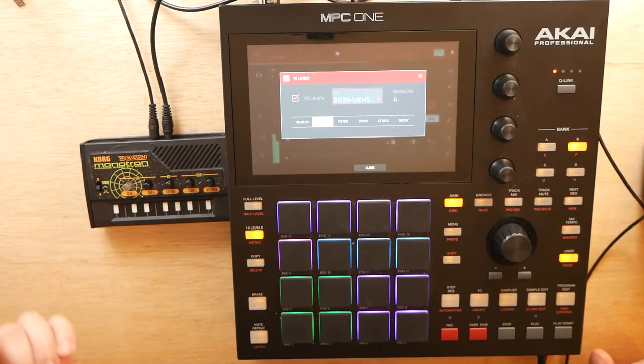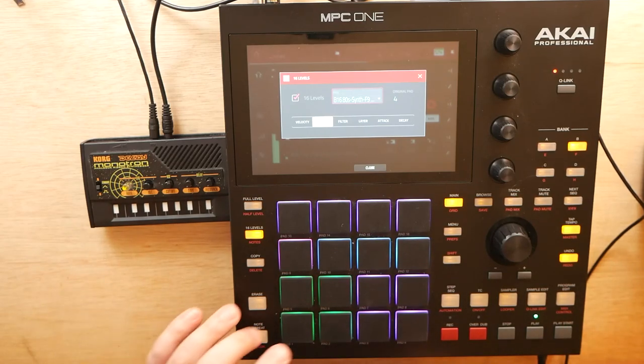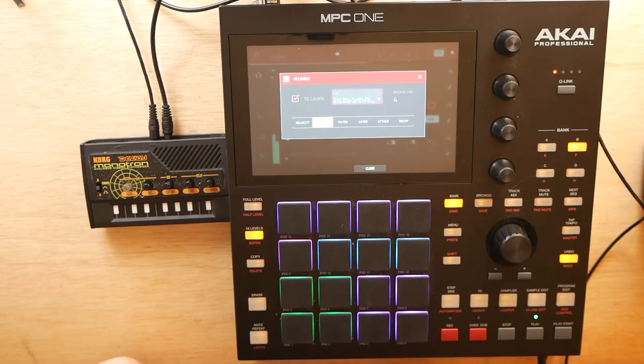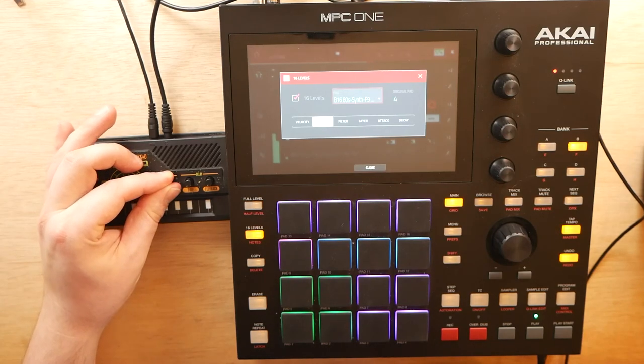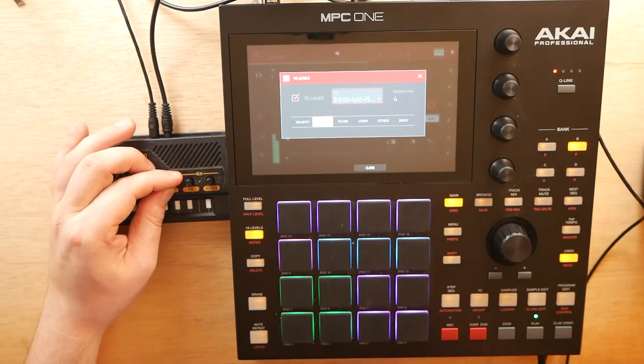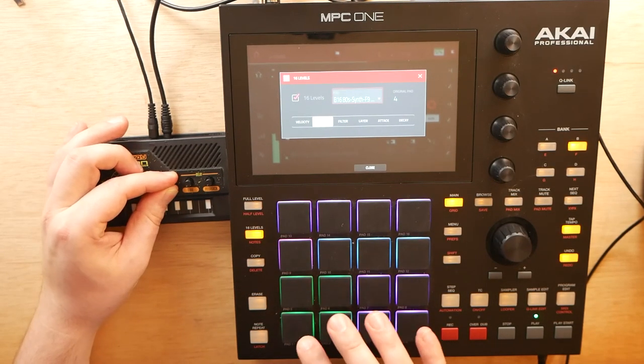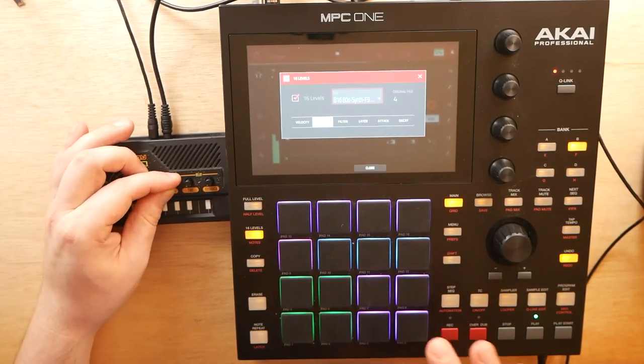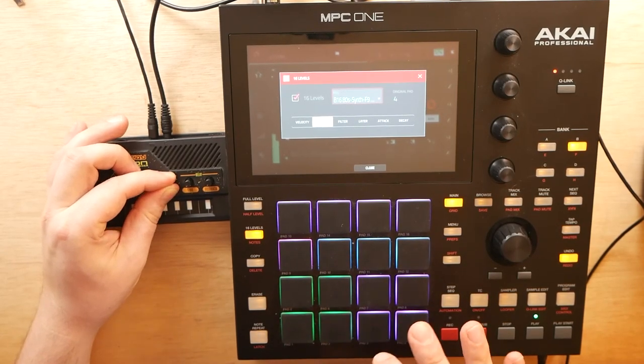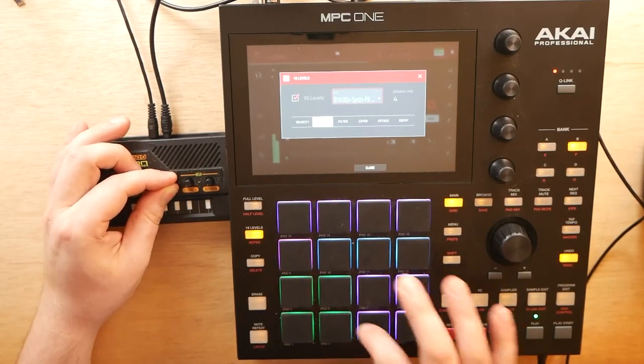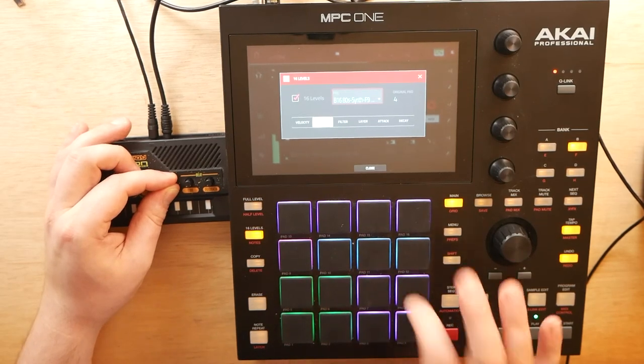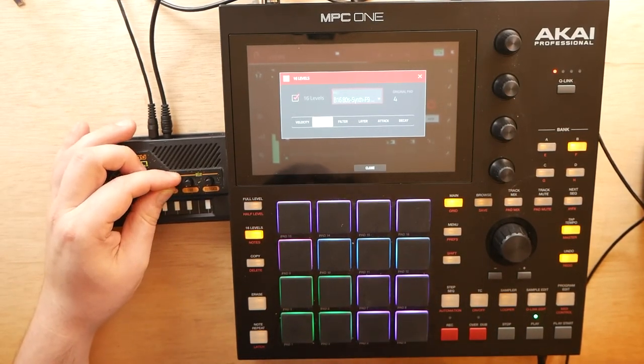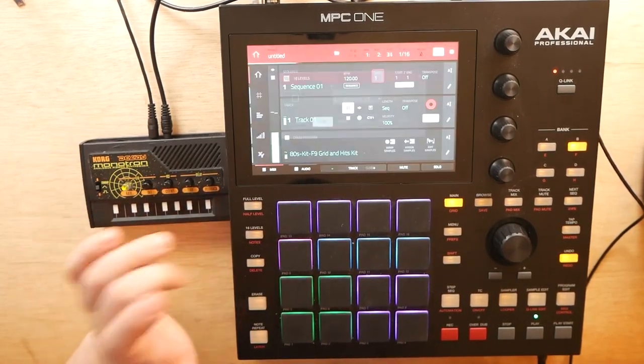That's pretty sweet. Let's go ahead here and get some 16 levels going here. There we go. Yeah, now we can play a little melody with the bass. It's fun to just mess around with like that, honestly.